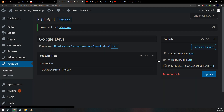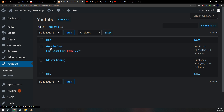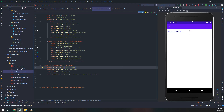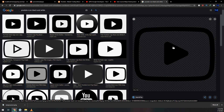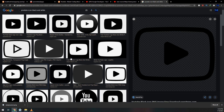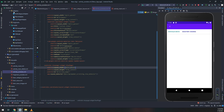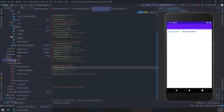Now we have two channels. Let's see if our application will get them — and amazing, it is working fine! We have exactly parsed both channels from our YouTube API.